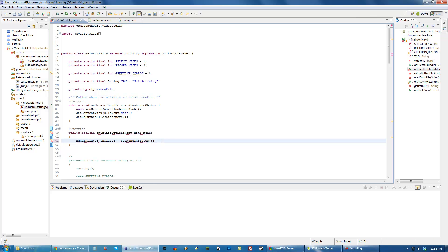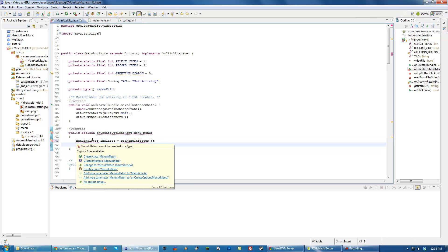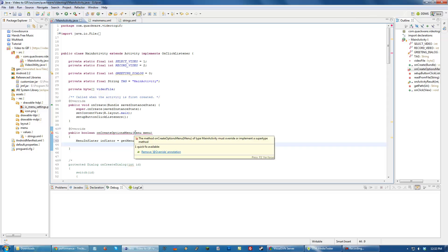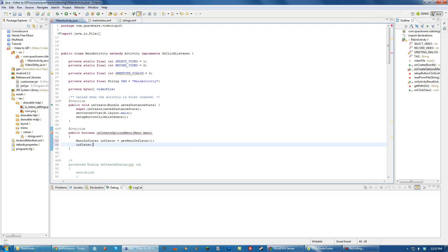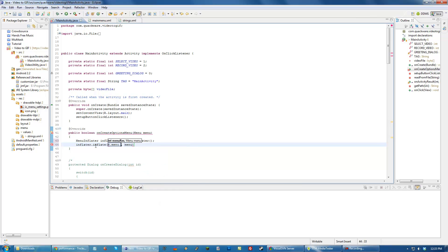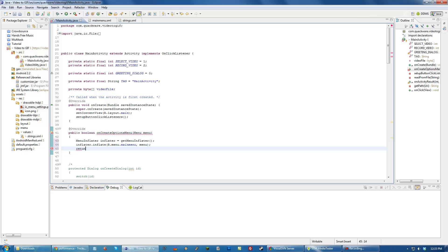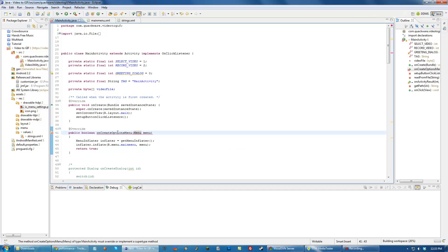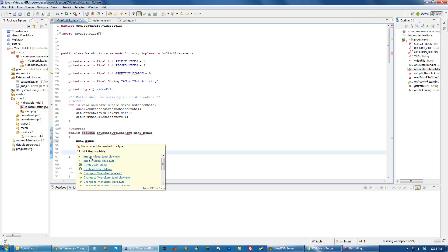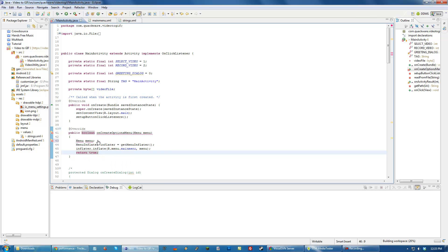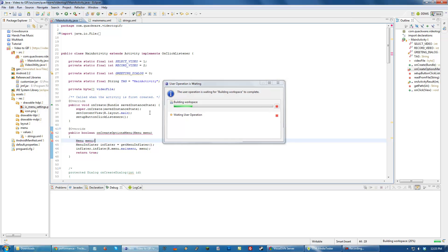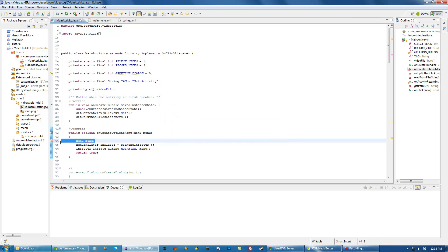We have to first get a menu inflator. We do inflator.inflate, the menu ID we want is r.menu.mainMenu, and the menu object we want to inflate into is menu. Then we return true. We need to make sure menu is imported. There must be something wrong with these jar files which is why this is taking so long.